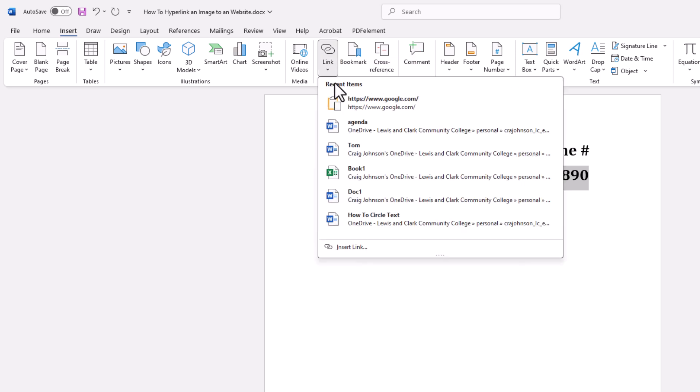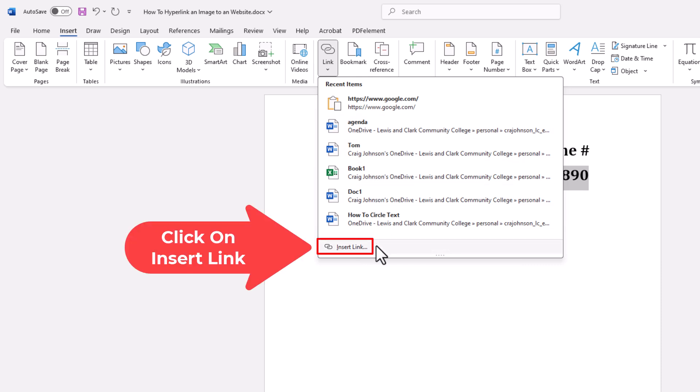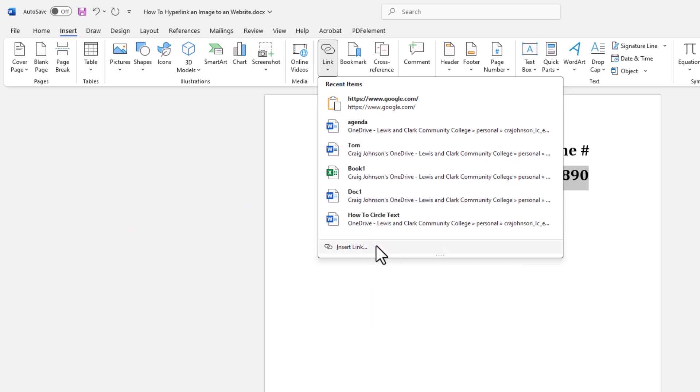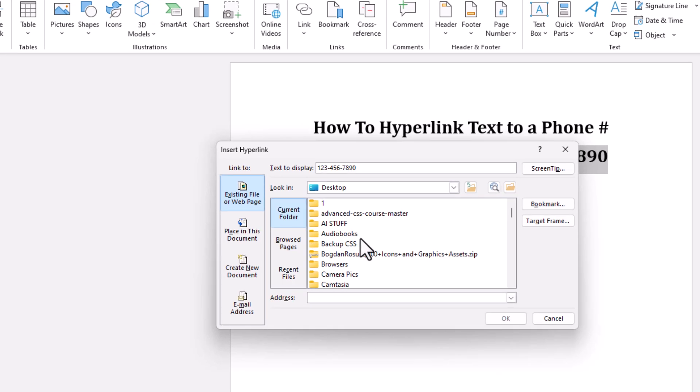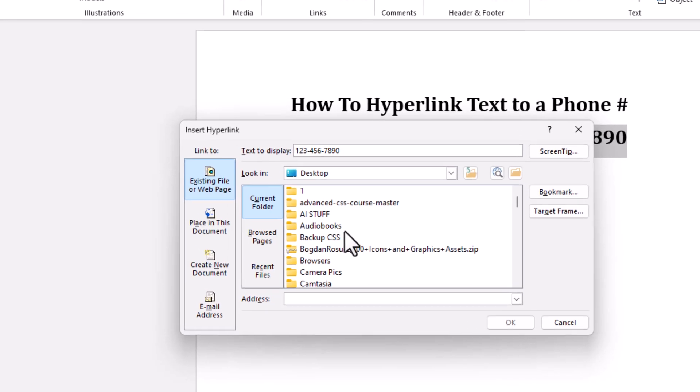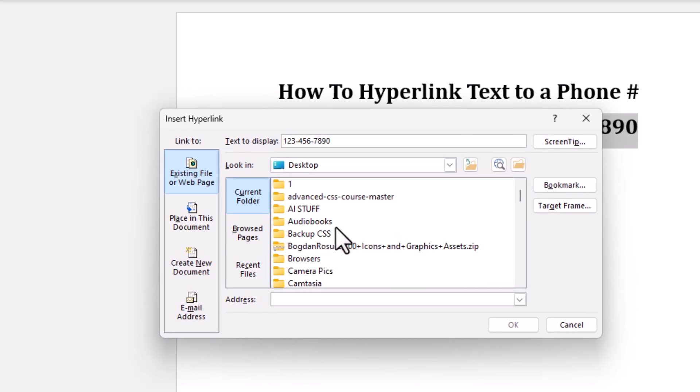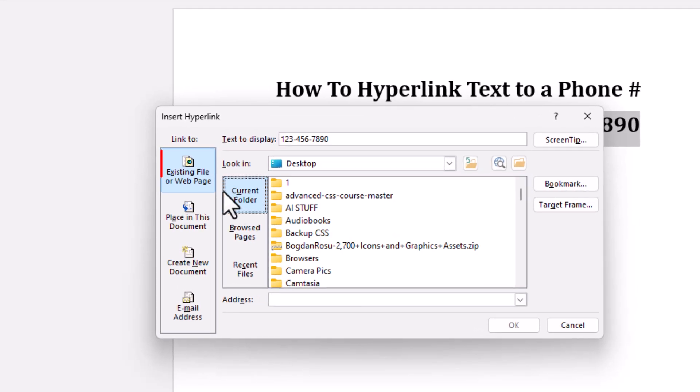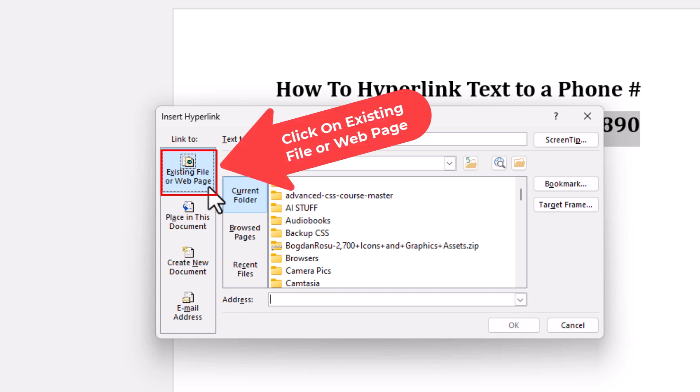Then you want to go straight down to where it says Insert Link. Now in the little dialog box that opens up here, you want to be on this first tab here, Existing File or Web Page.